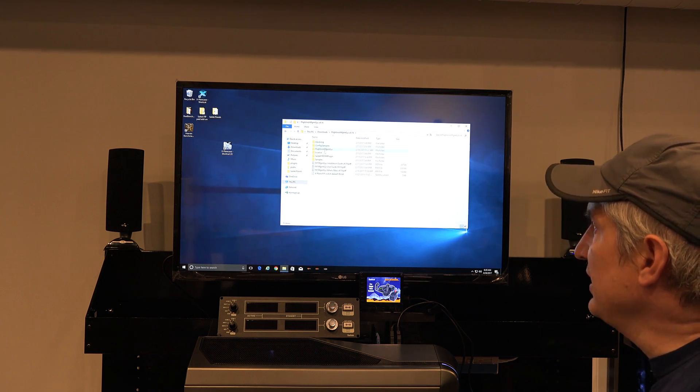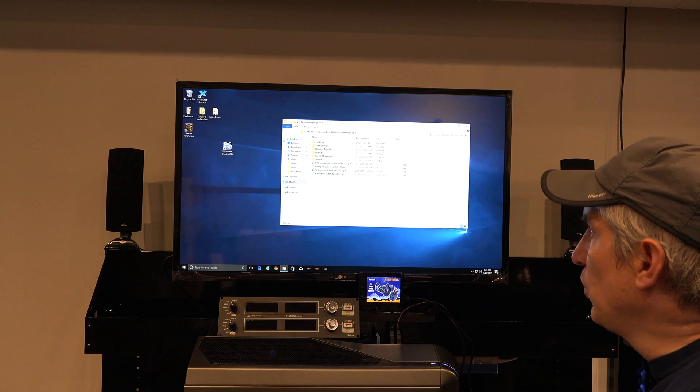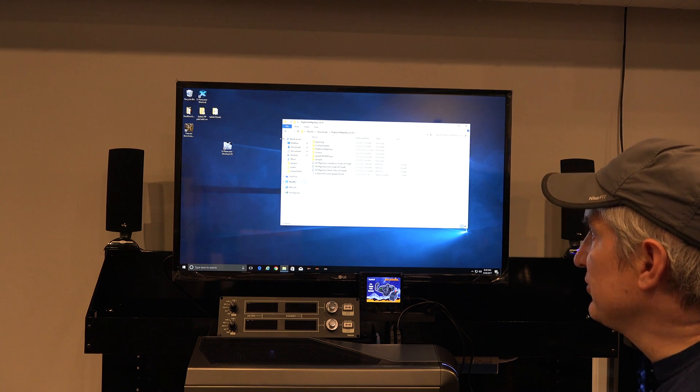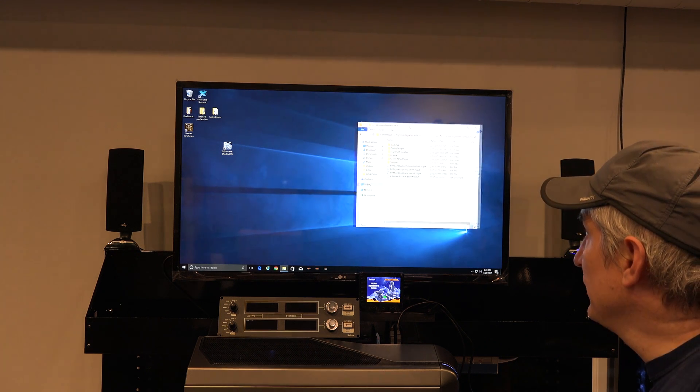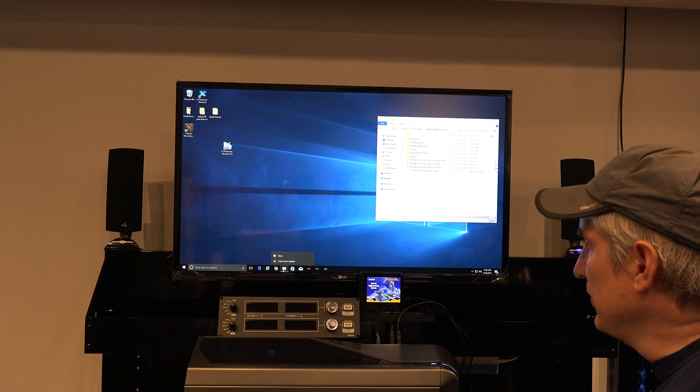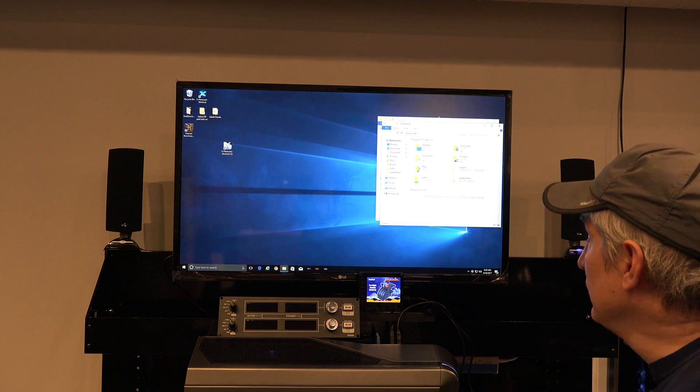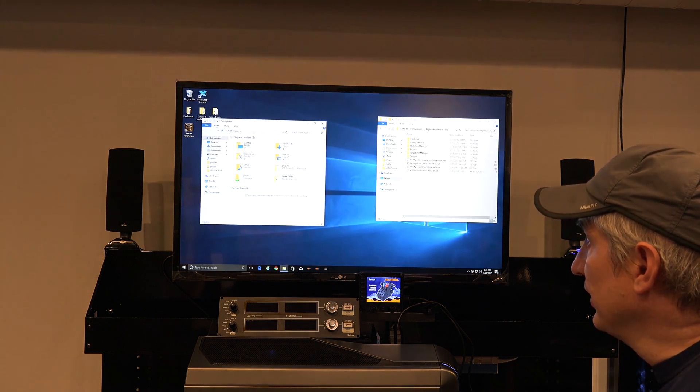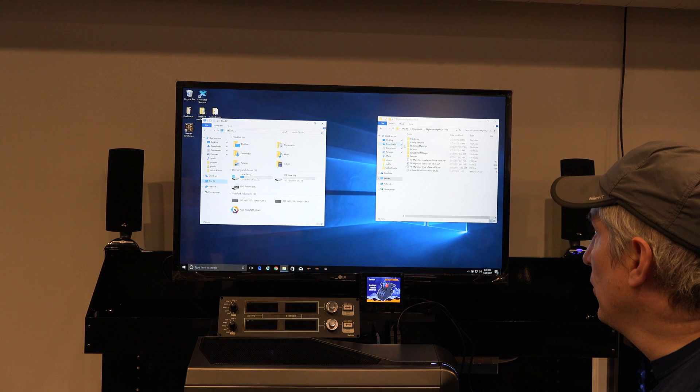So inside of here are some more folders and some documentation. Be sure to review the documentation, but I'm going to show you how quickly and easily you can install this.